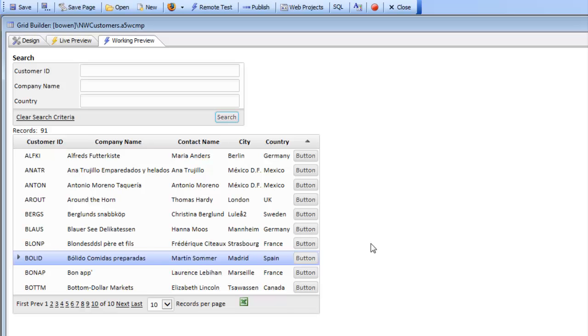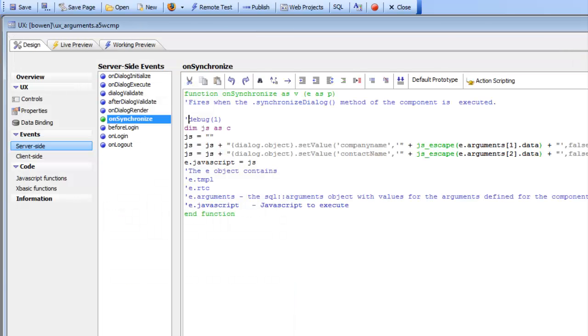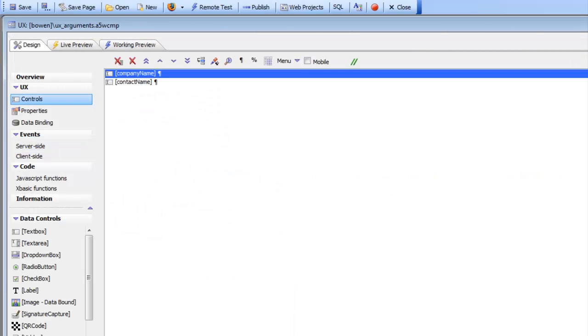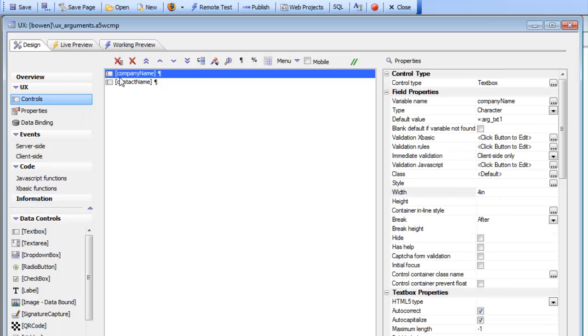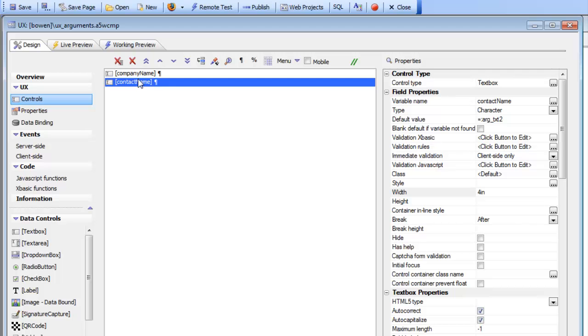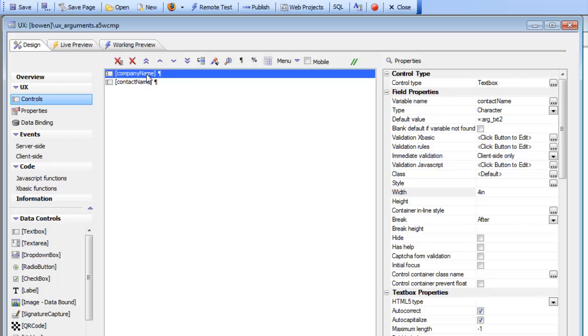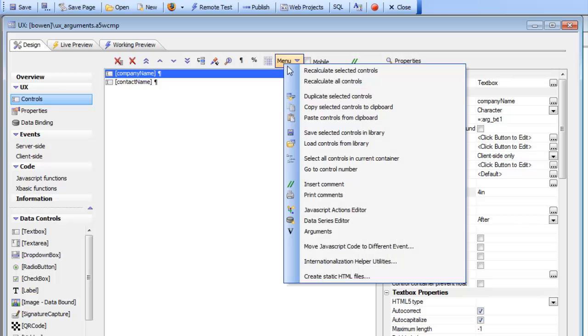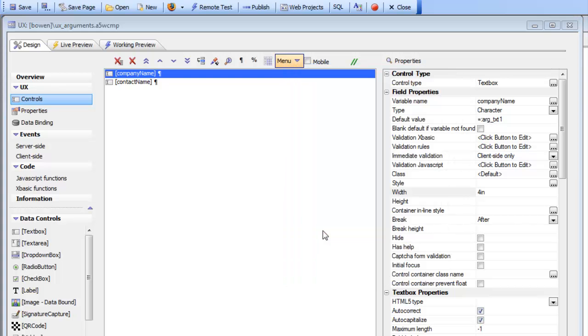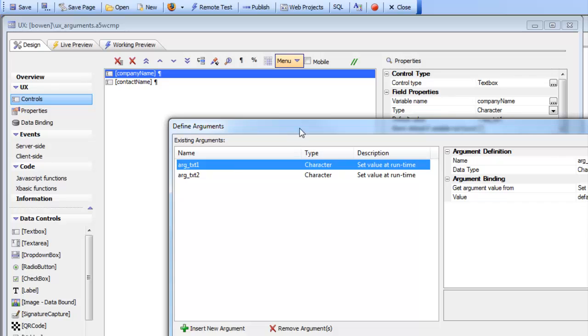So let's go back now and see how this was done. First let's go to the UX component. We can see that in the UX we have our two controls, company name and contact name, and we've gone to the default value of company name and set its value to an argument. We've defined an argument called arg text1.